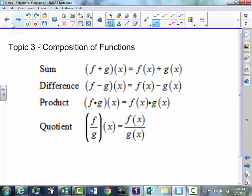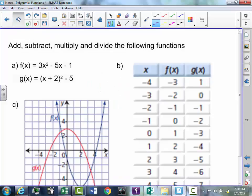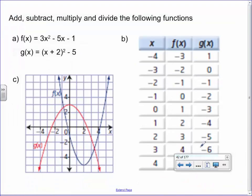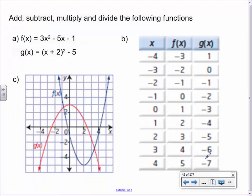Today's topic is composition of functions. If I give you a table of values or a graph, all you do is just one point at a time. So you'd take this value right here of 4 and add it to this value down here, or take this value here and add it to that value there.